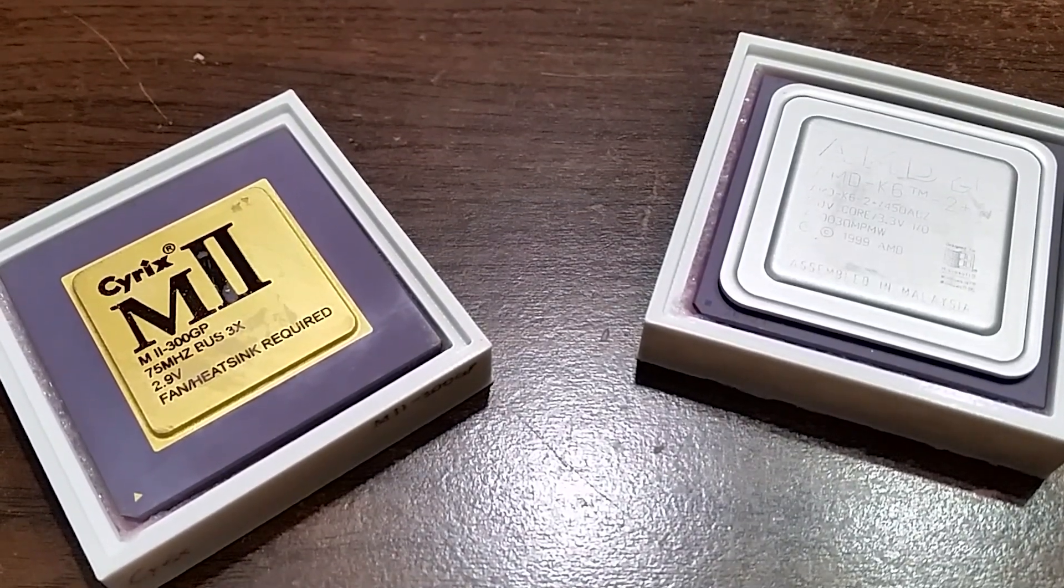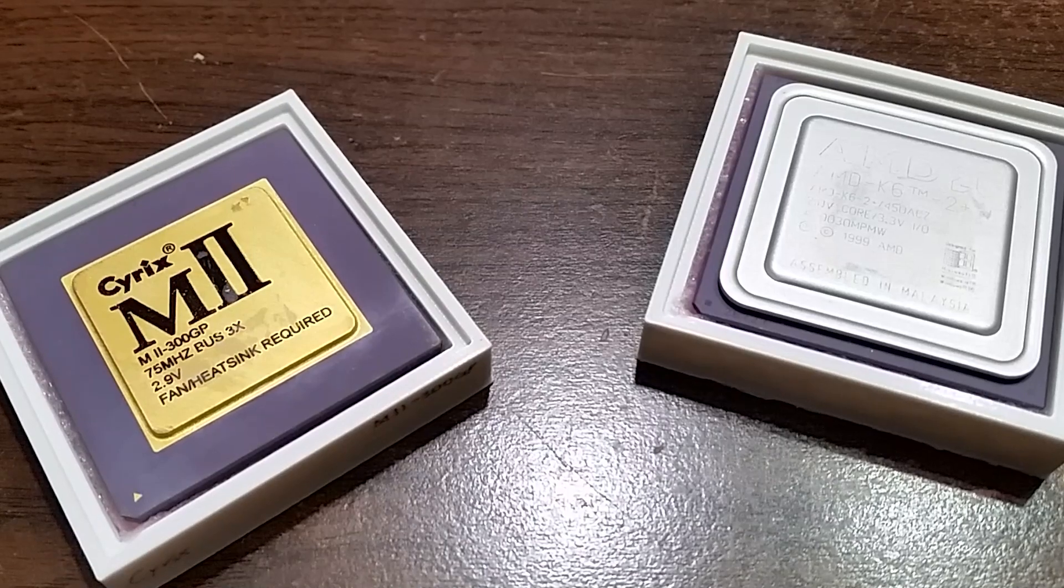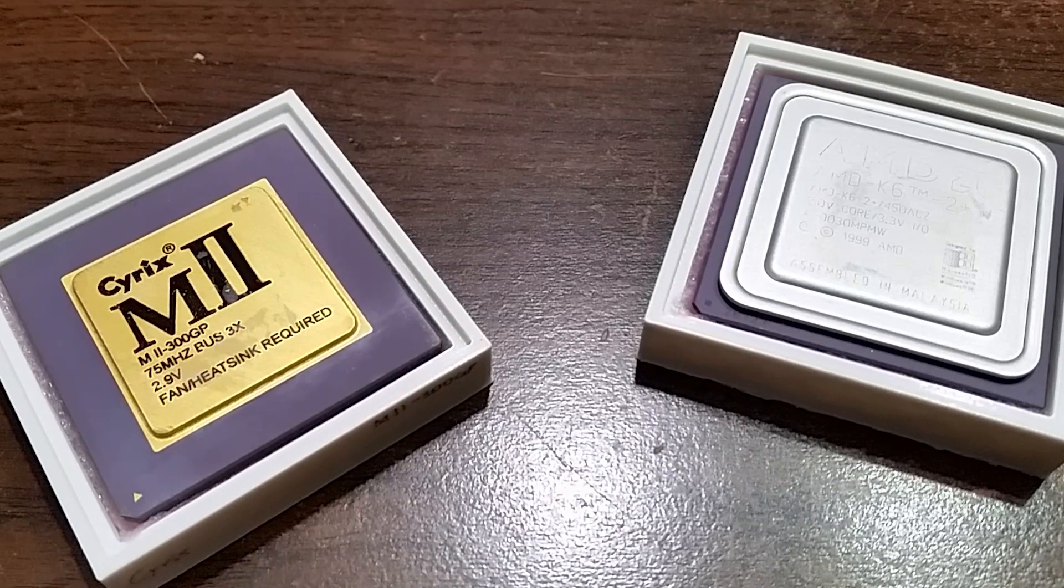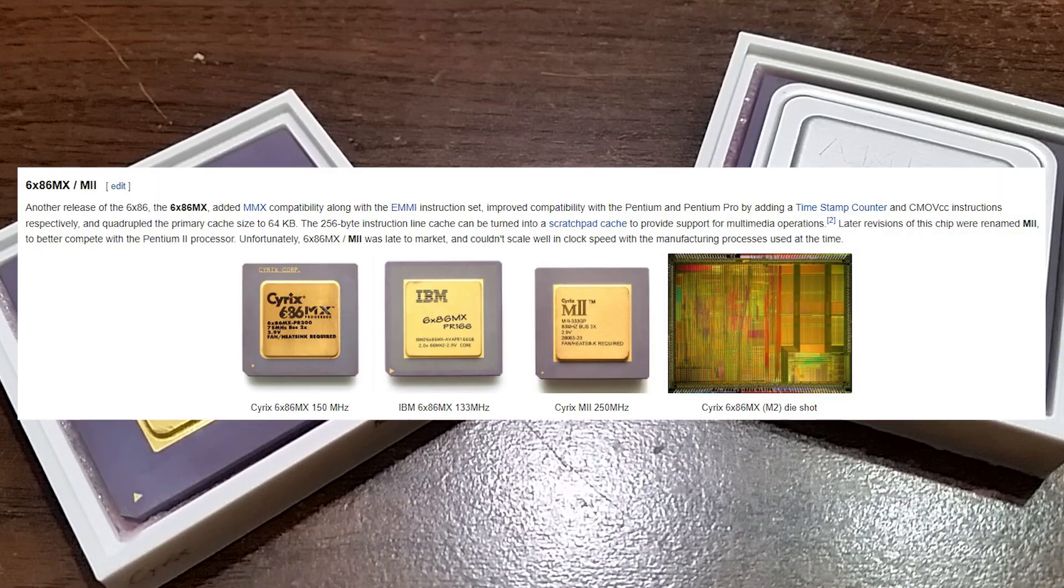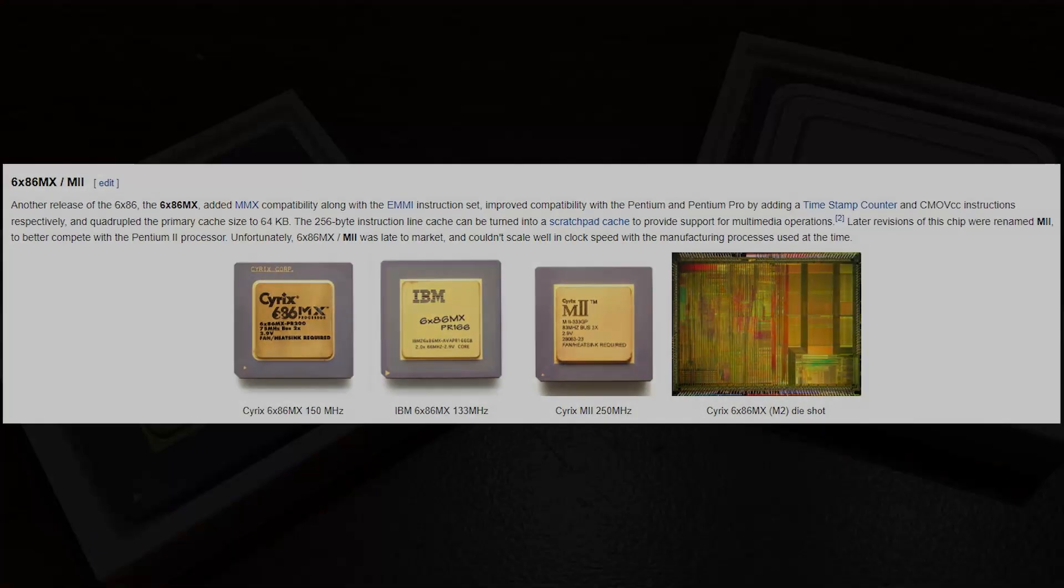I don't know whose bright idea it was at Cyrix to give the M2 support for 686 level instructions such as CMOV, but thanks to their efforts, the M2 is really the only Socket 7 chip that is truly able to call itself a 686.